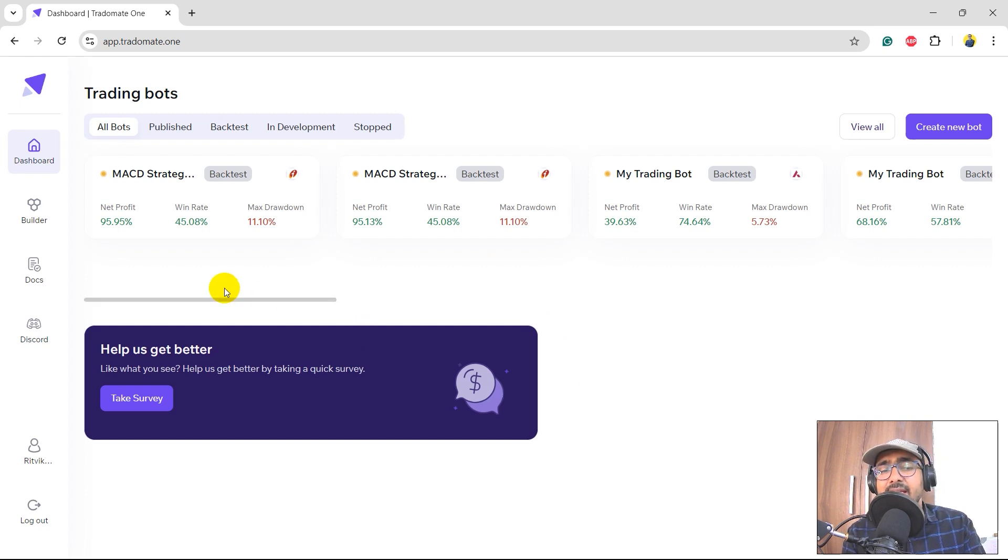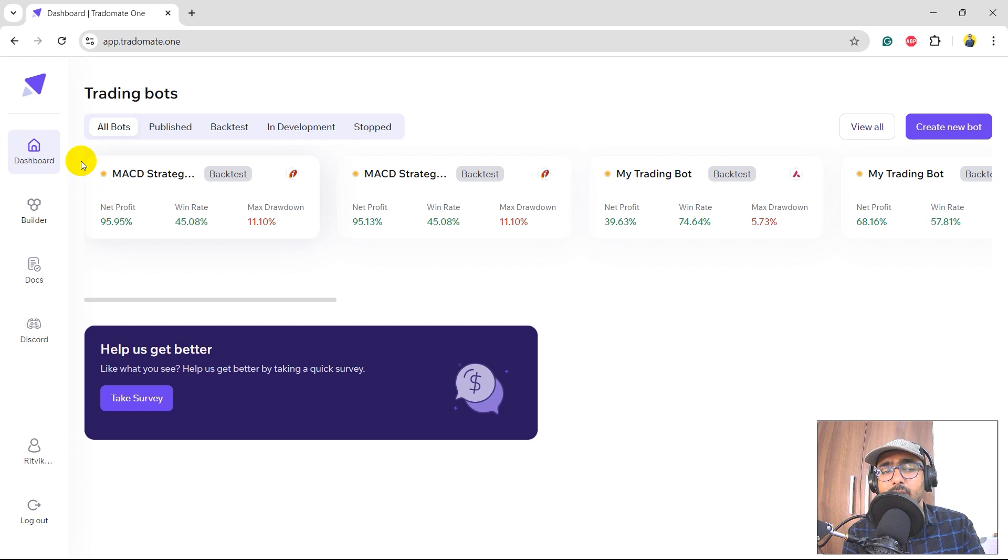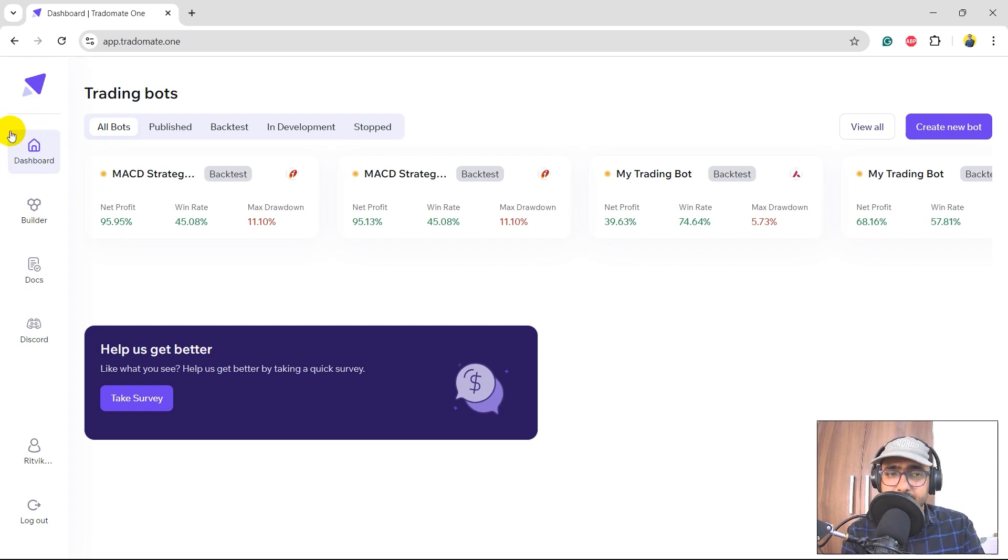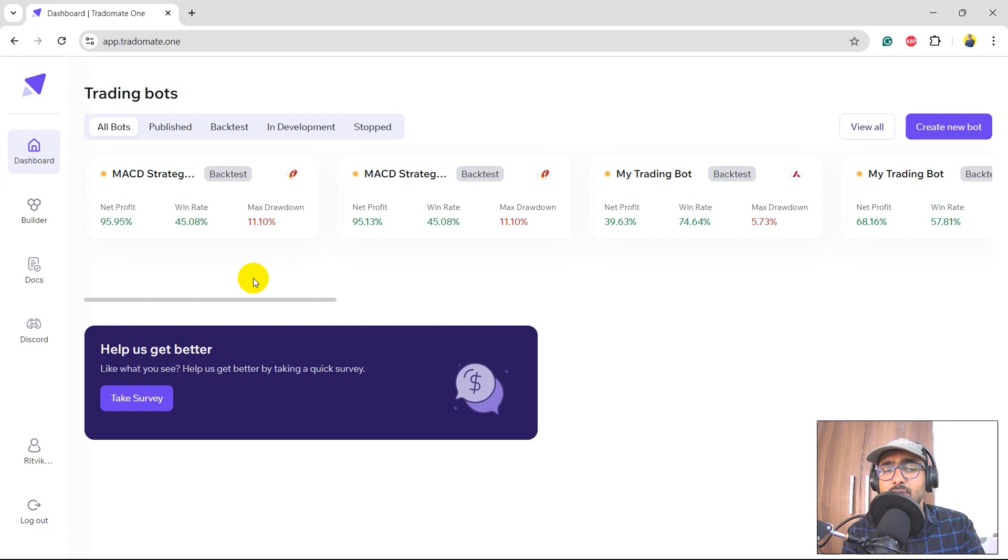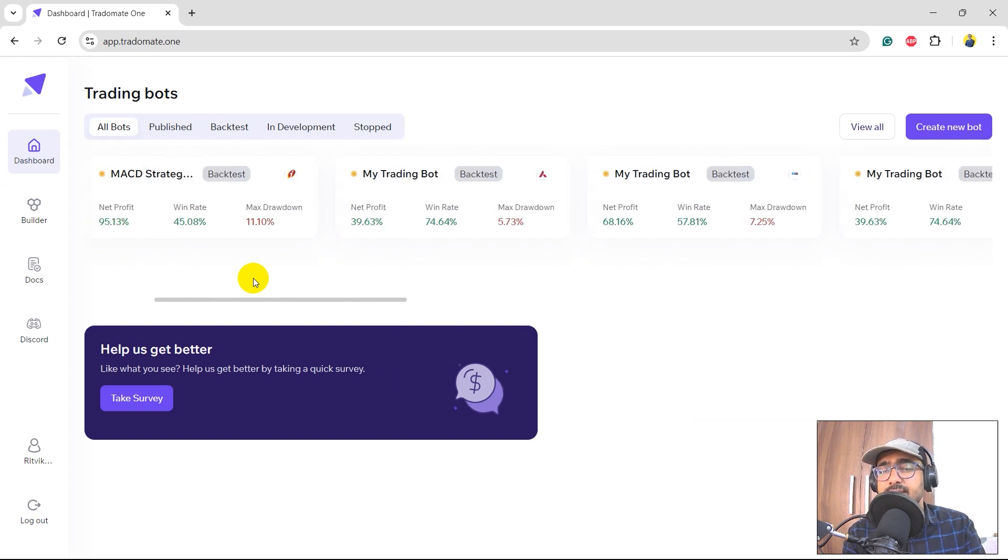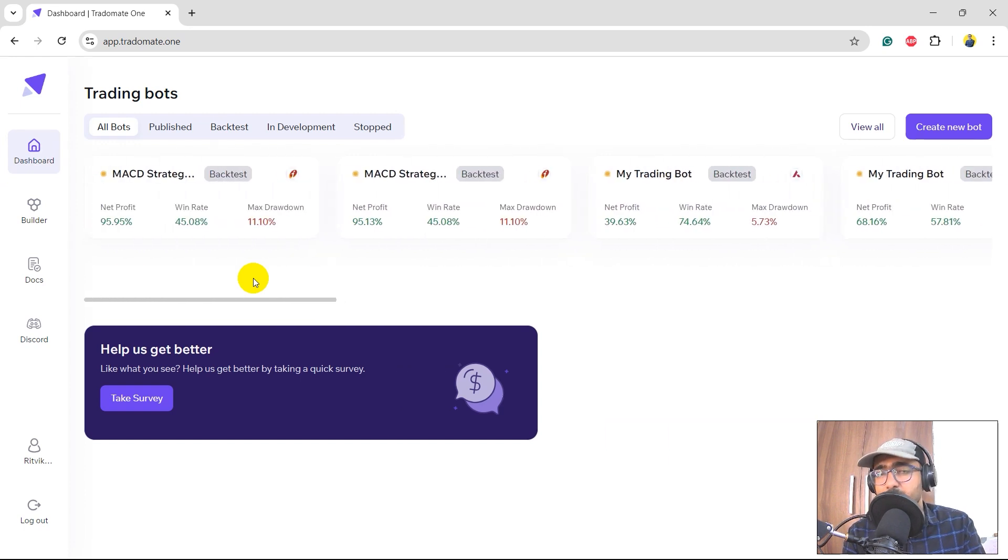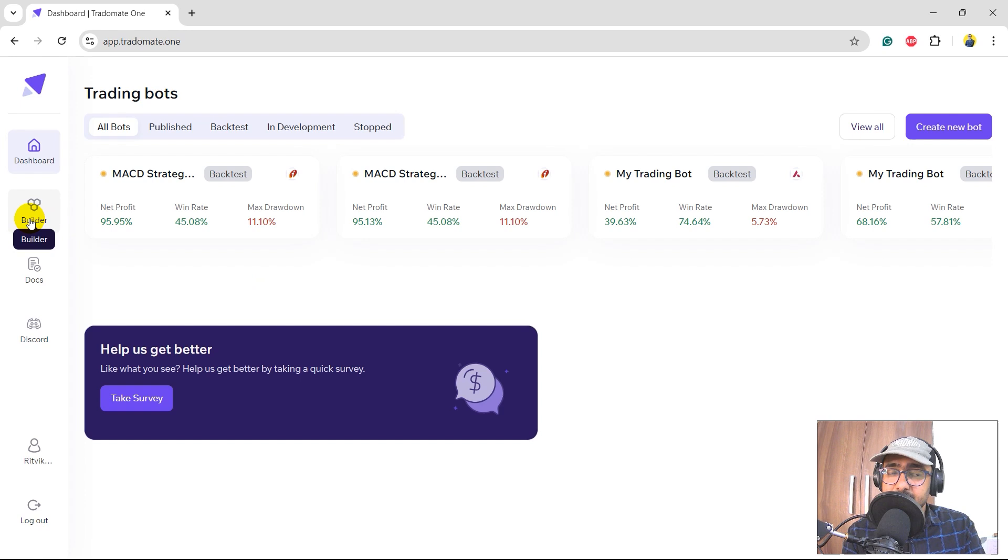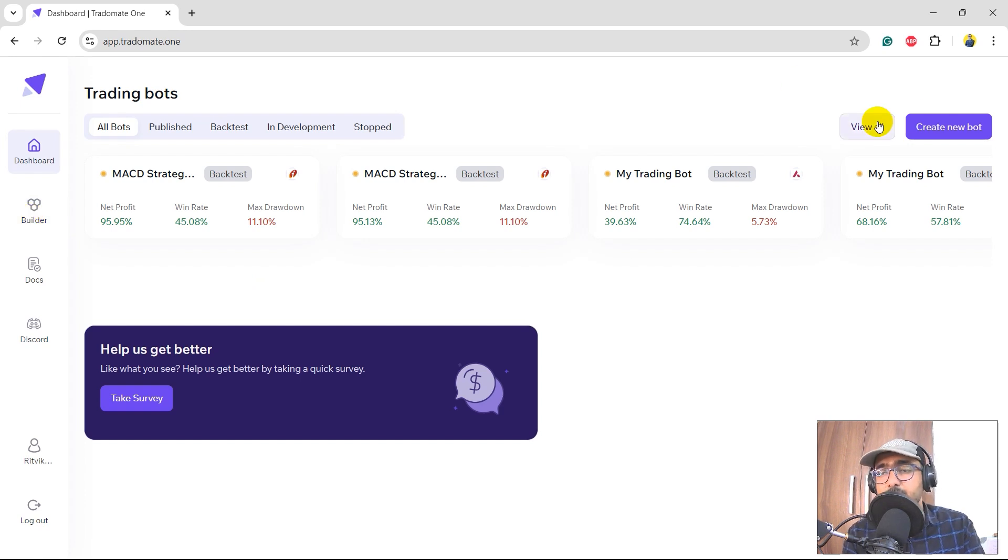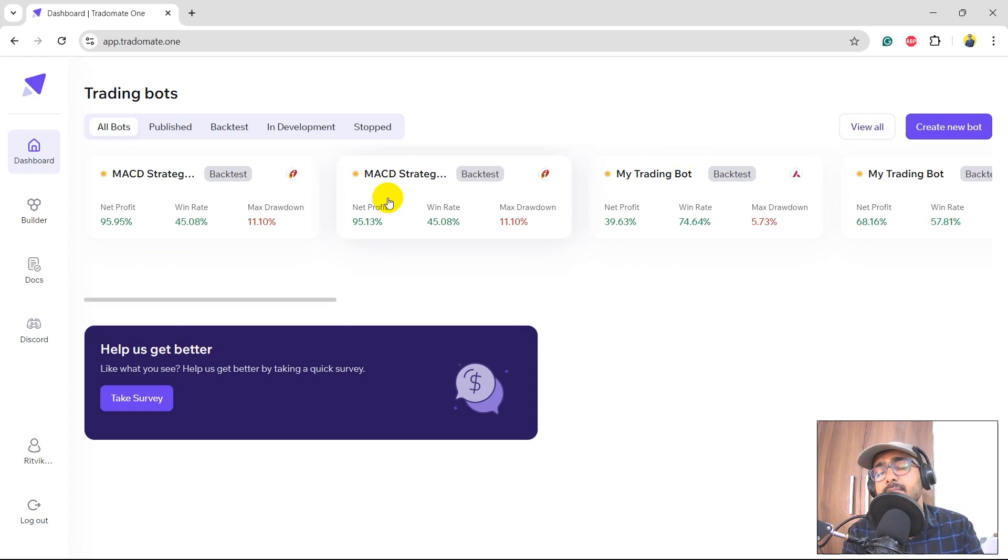For the new people, I'll quickly skim through the platform. On the left-hand side you can see all the buttons that you can explore. The first one is Dashboard - it has all the trading bots that I have built. I have built multiple trading bots. The second one is Builder - the place where we'll be building our trading strategies. You can also click on the 'Create New Bot' button and then build a trading strategy.